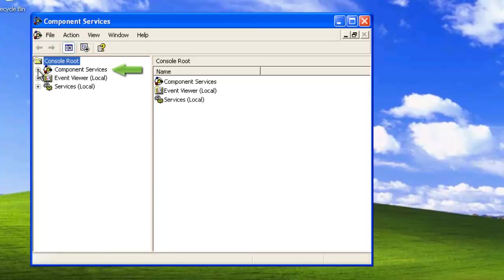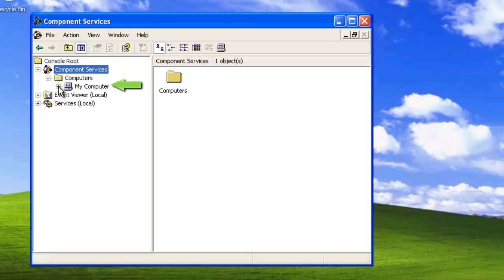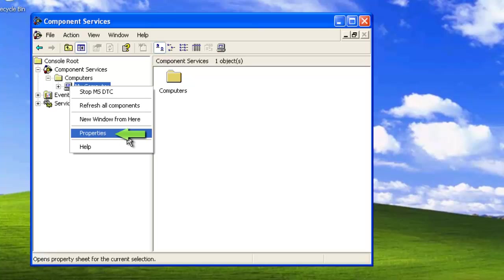We want to open up Component Services, then we want to open Computers and then right-click on My Computer. Now click Properties.